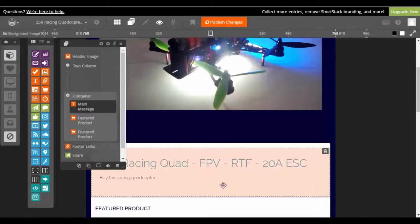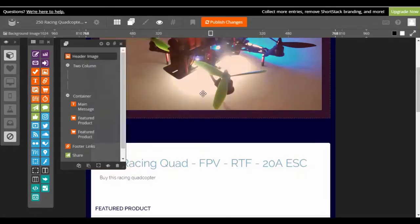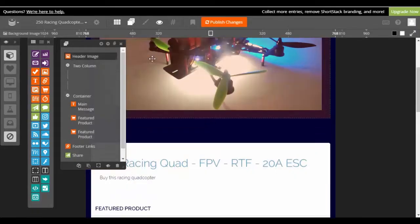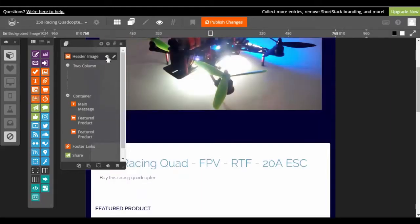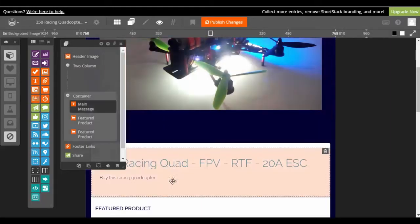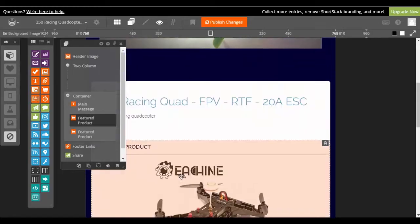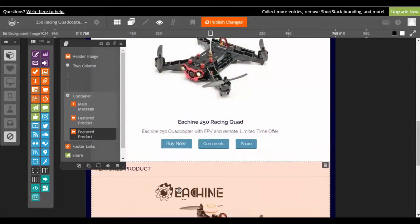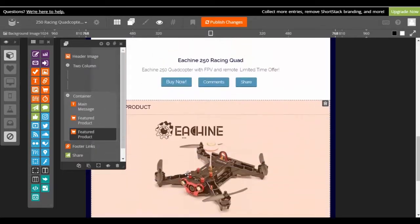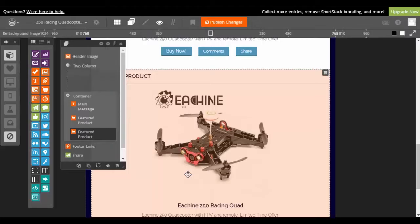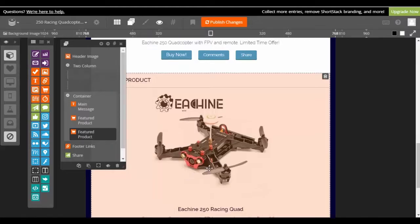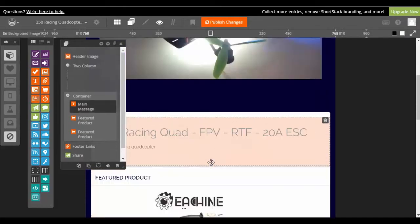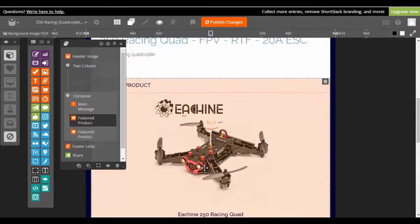And so you have each of your things here and you can see when you highlight it, it shows what it is. So that one is a header image, this one is the main message, this one is a featured product. So for example, if I wanted the product hidden until someone took action, or if I wanted a bonus hidden or training video hidden or coupon hidden or anything like that until someone takes an action.